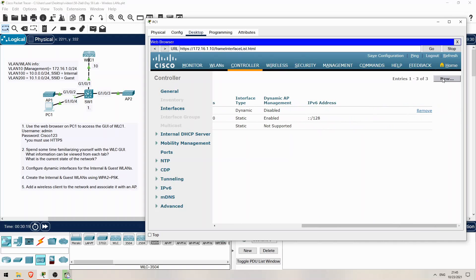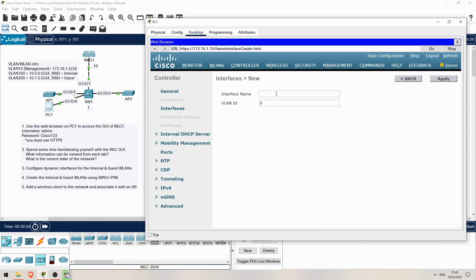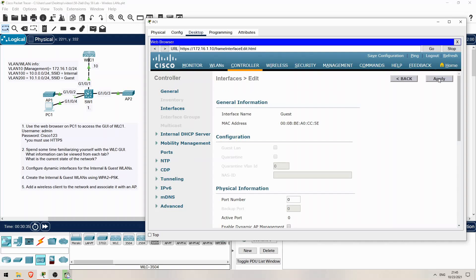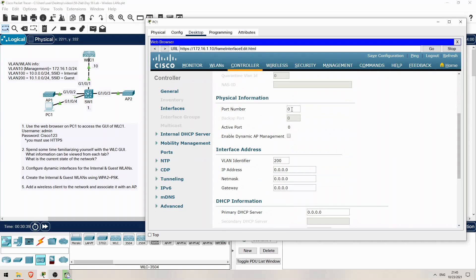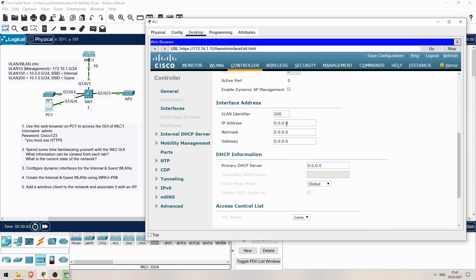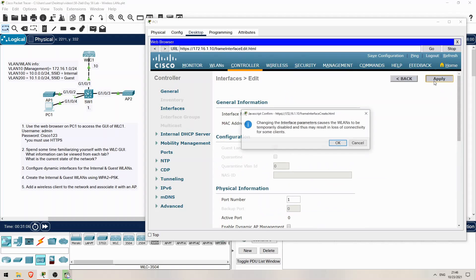So let's make one more for the guest WLAN. Click on New. I'll name it guest and assign VLAN ID 200, then click on Apply. On this screen, again the port number is 1, the only one connected at the moment. The VLAN ID is 200. Then the IP address is 10.1.0.10, netmask is 255.255.255.0. Gateway is 10.1.0.1, the SVI of SW1. And once again SW1 is the DHCP server — 10.1.0.1. I'll click on Apply and then Back.